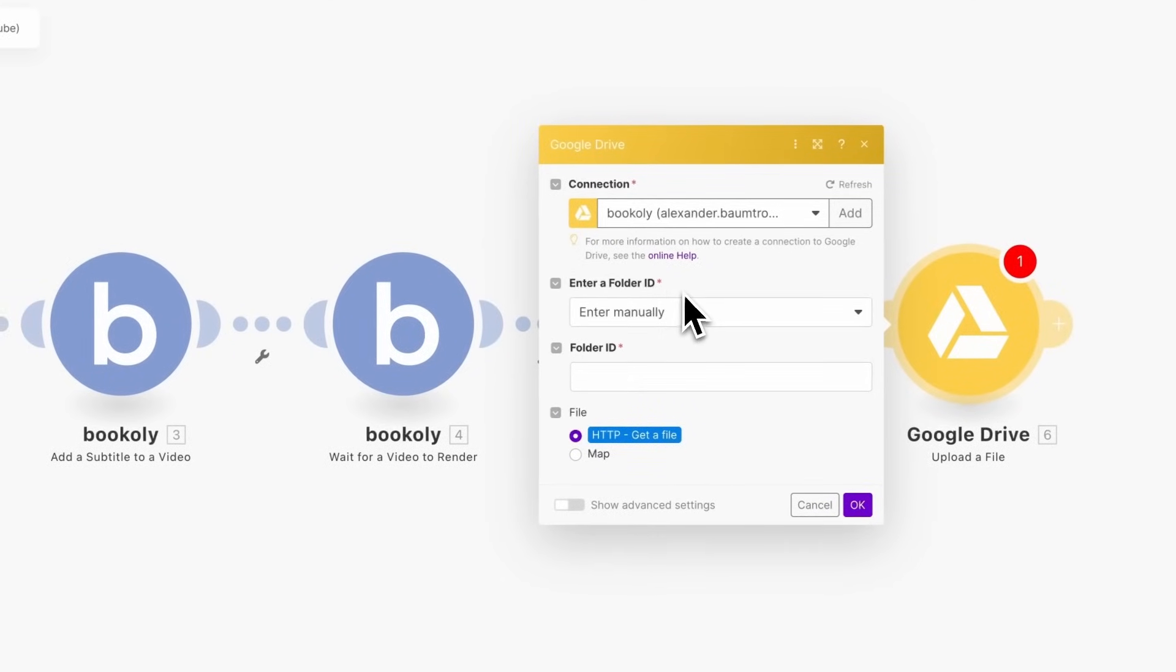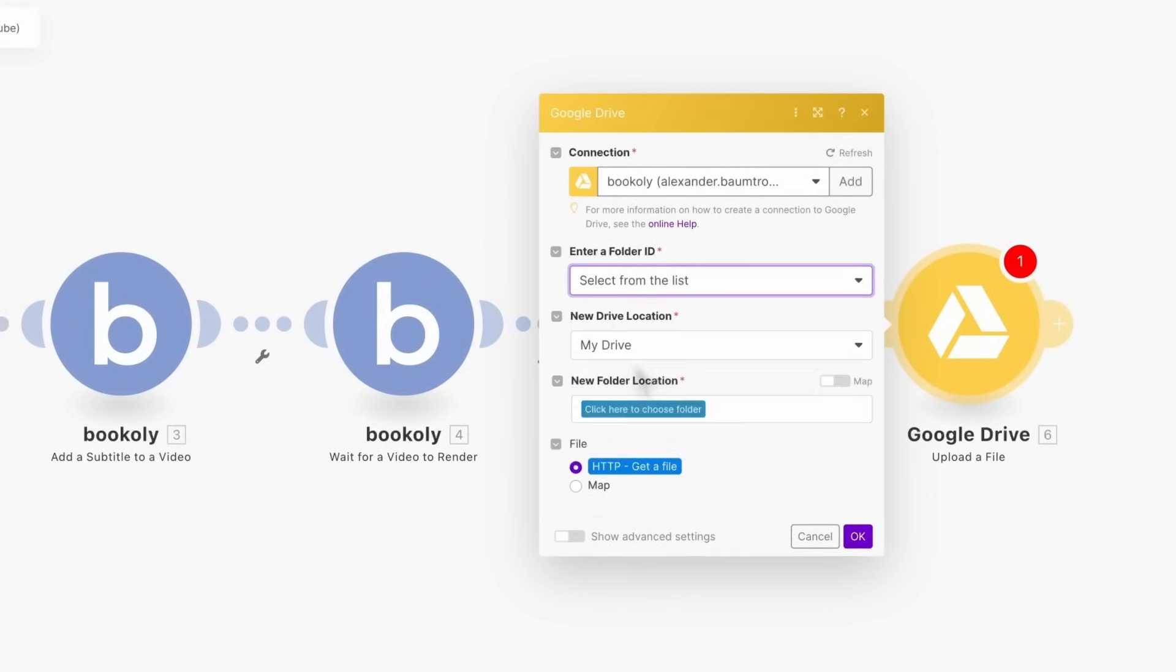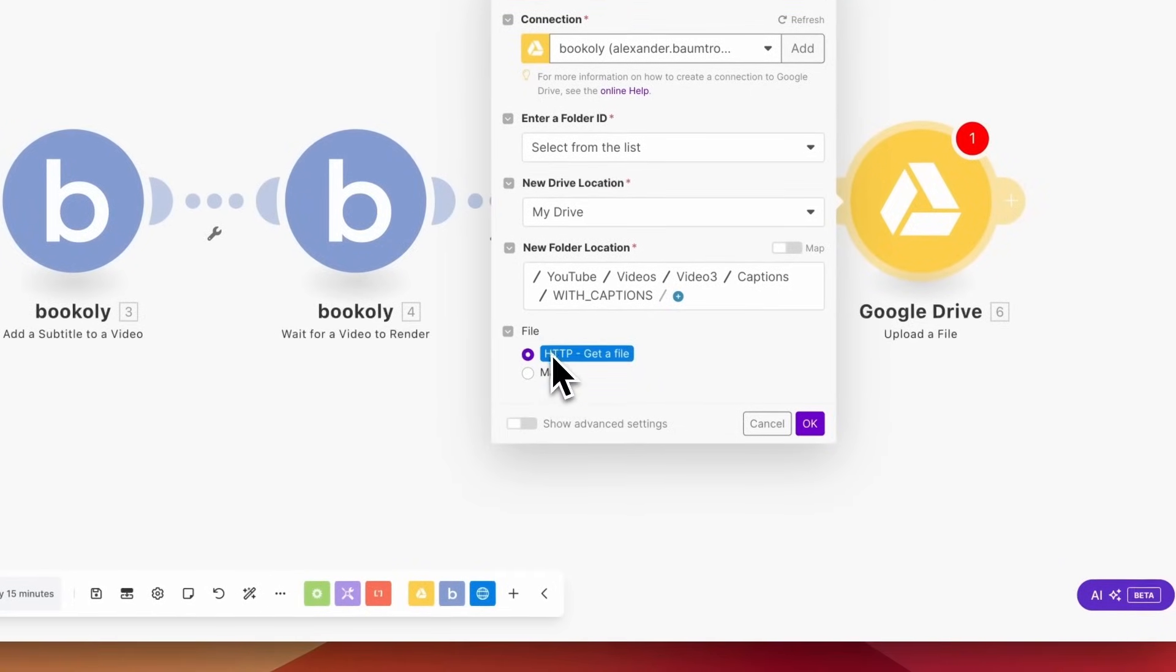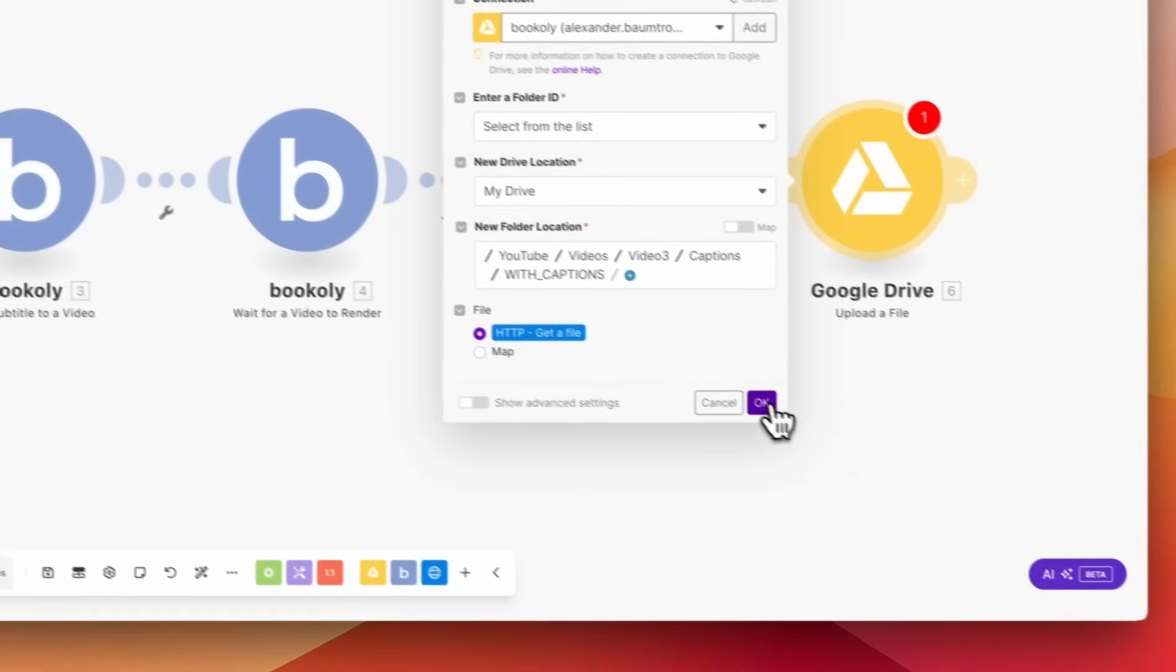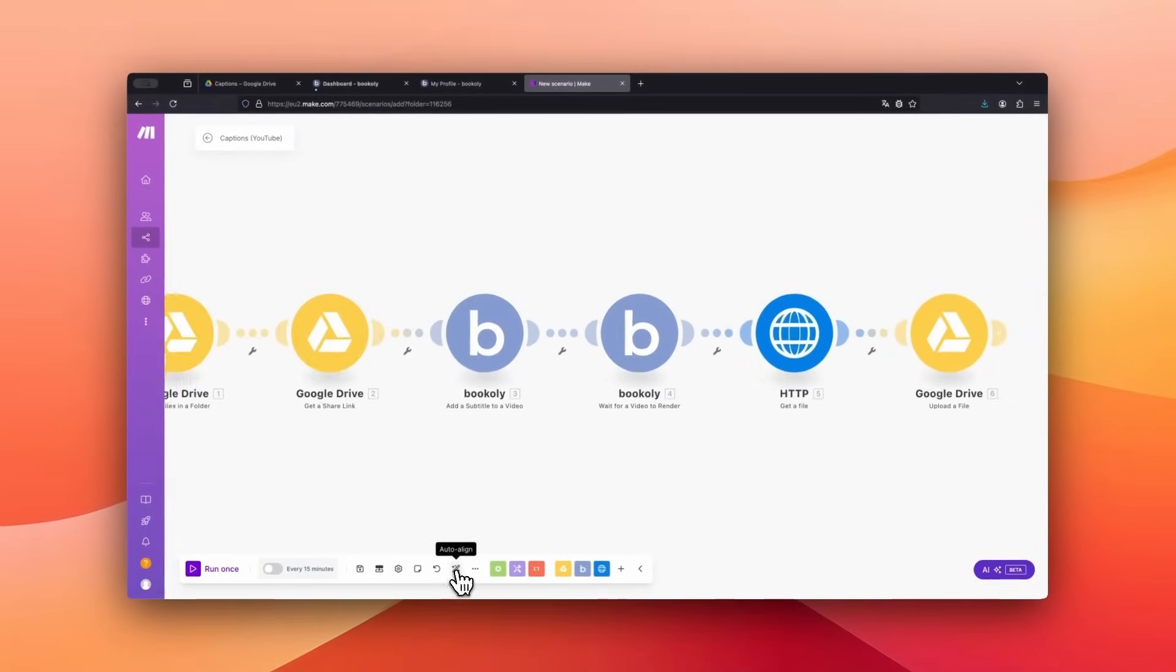Choose the module Google Drive and then upload a file. For enter a folder ID, select from the list and choose the With Captions folder. For file options, choose HTTP, get a file, and confirm with OK. Format the scenario and save it.